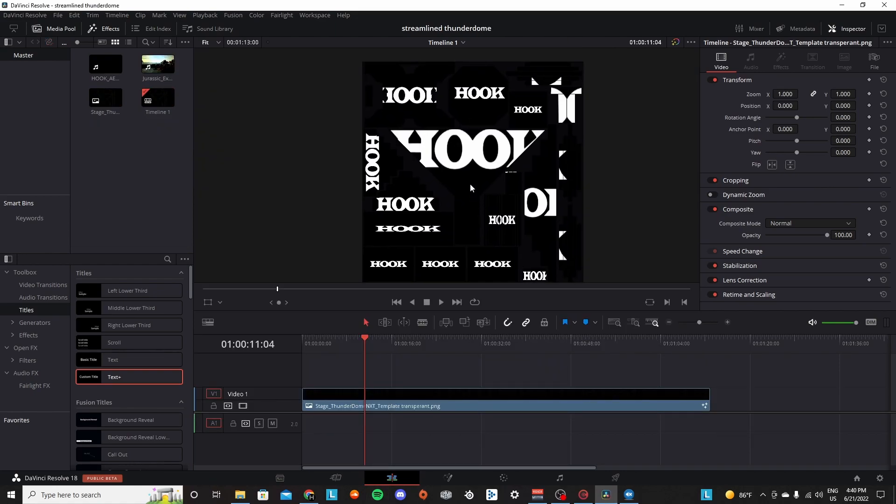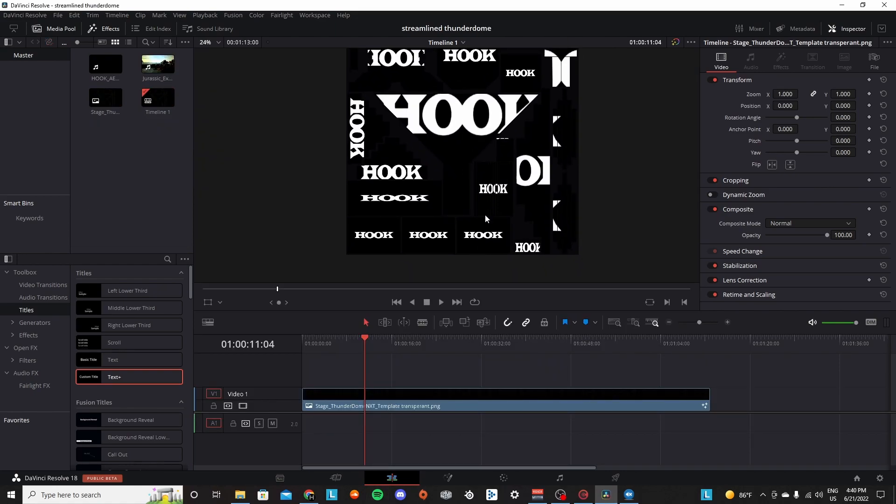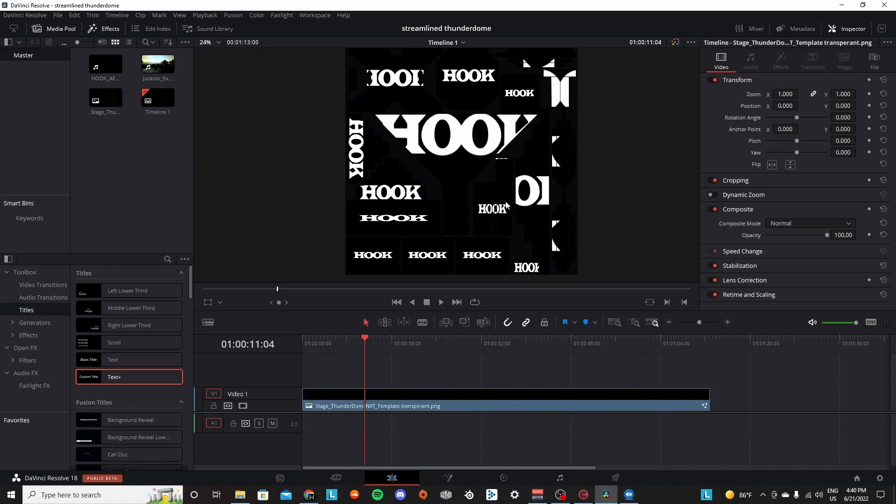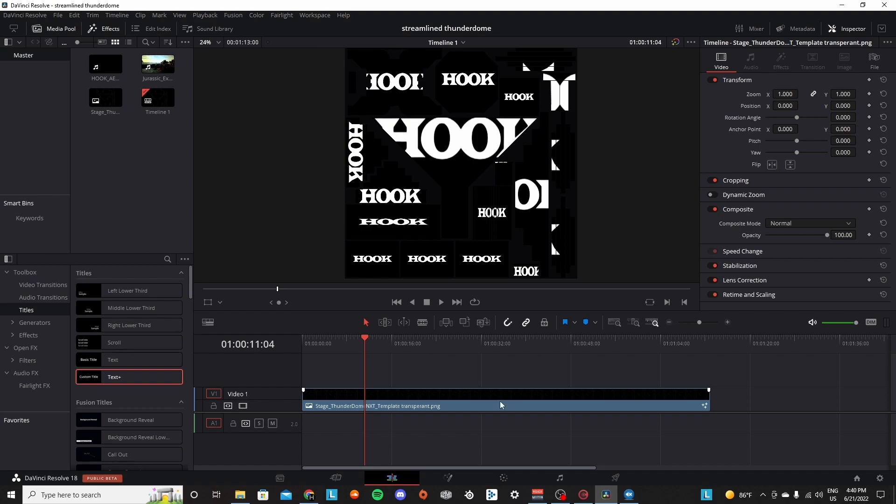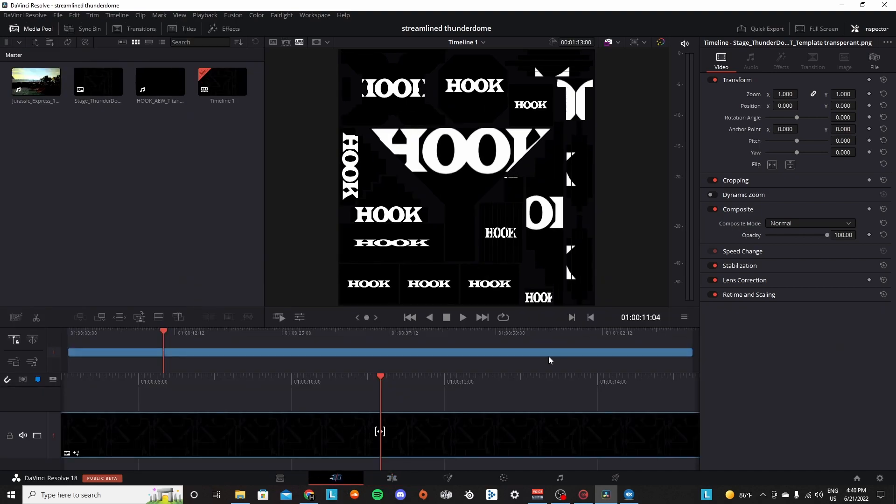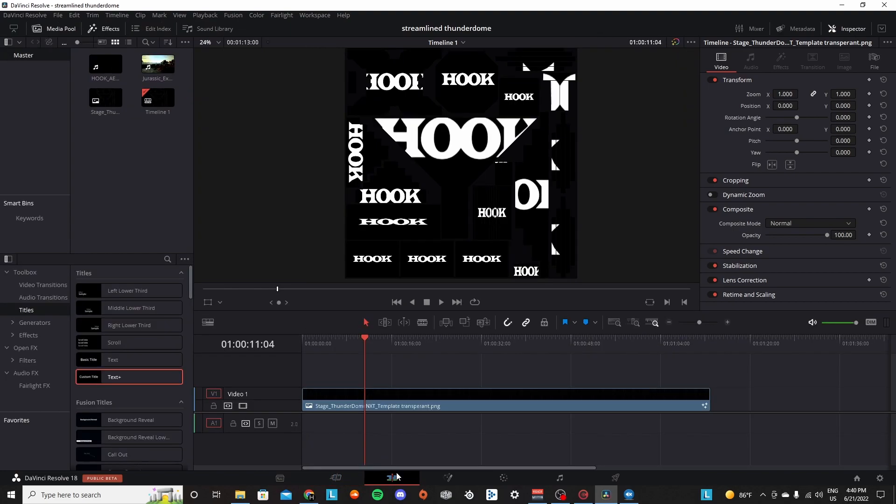So let's start off with showing you how to use this one. Now this one is extremely easy. So right here on the edit page, normally you start off right here on the cutting page, so you're going to make your way to the edit page.